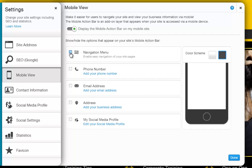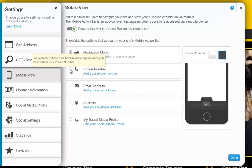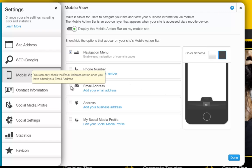You can show your Navigation Menu, Phone Number, Email Address, Physical Address, and even your Social Media Profile. Simply tick the box next to each option you want to display.